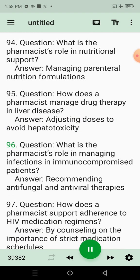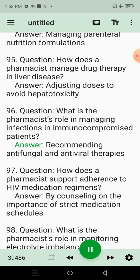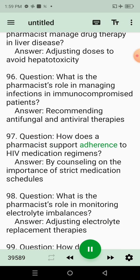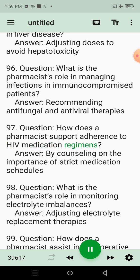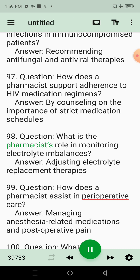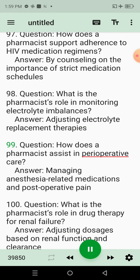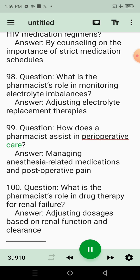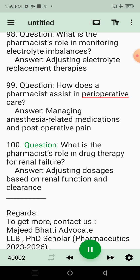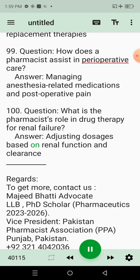Question 96: What is the Pharmacist's role in managing infections in immunocompromised patients? Answer: Recommending antifungal and antiviral therapies. Question 97: How does a Pharmacist support adherence to HIV medication regimens? Answer: By counseling on the importance of strict medication schedules. Question 98: What is the Pharmacist's role in monitoring electrolyte imbalances? Answer: Adjusting electrolyte replacement therapies. Question 99: How does a Pharmacist assist in perioperative care? Answer: Managing anesthesia-related medications and postoperative pain. Question 100: What is the Pharmacist's role in drug therapy for renal failure? Answer: Adjusting dosages based on renal function and clearance.